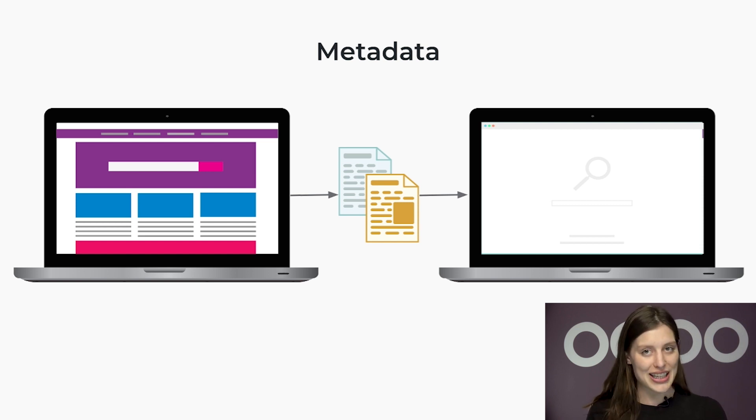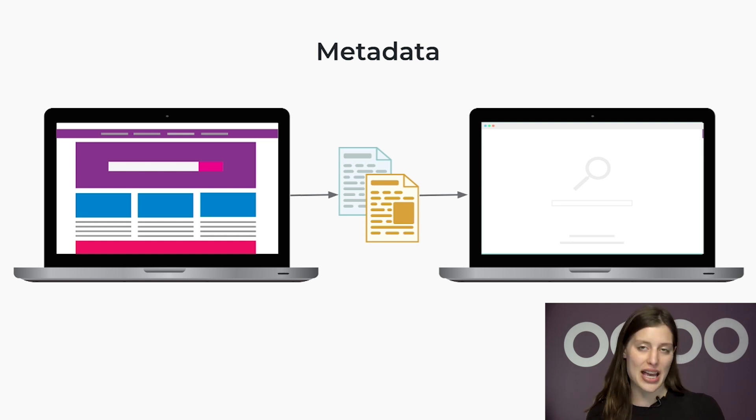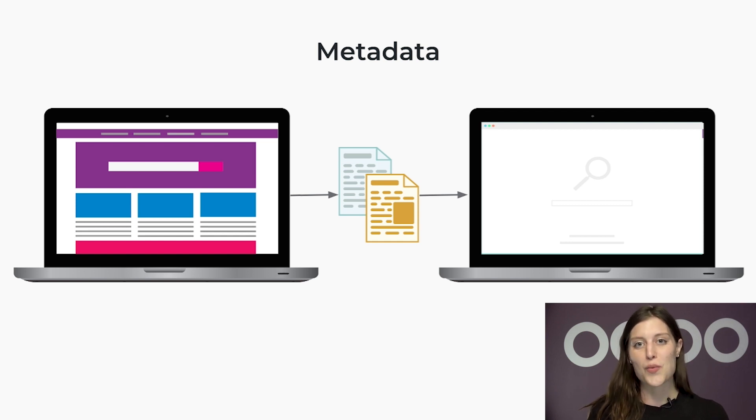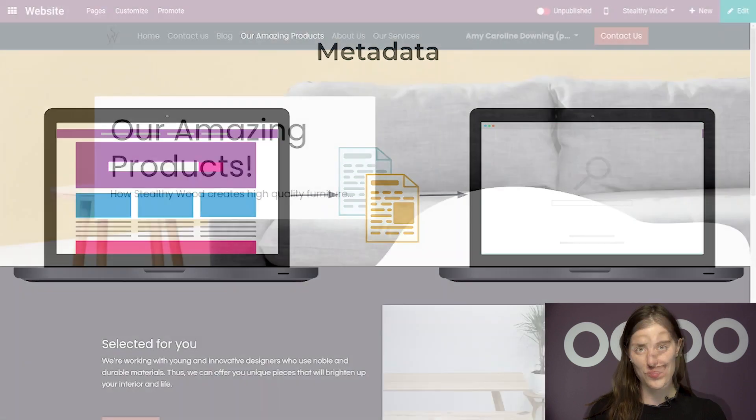Fortunately, I can quickly and easily modify my website's metadata in just a few seconds thanks to Odoo's incredibly intuitive website application. So let's see how we can properly manage our website's metadata easier than ever before.